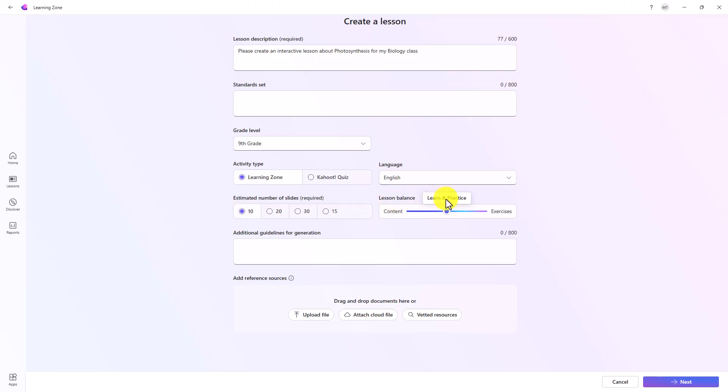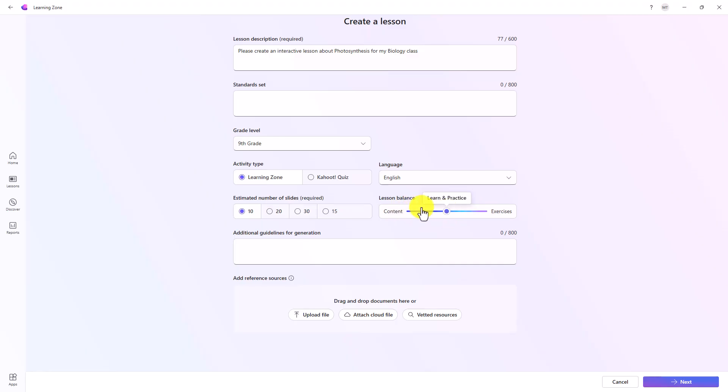And then the lesson balance. This could be only content, or it could just be practice exercises, or you can leave it as a balance, which has content as well as practicing exercises. We're going to leave this at learn and practice. You could also add any additional guidelines for generation.